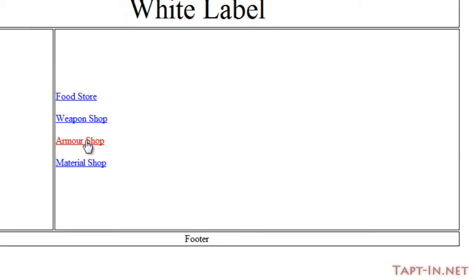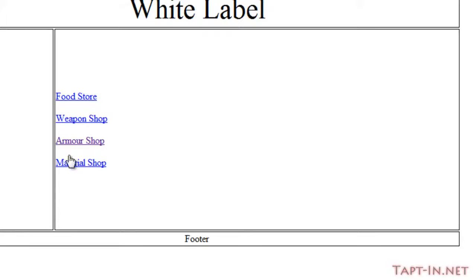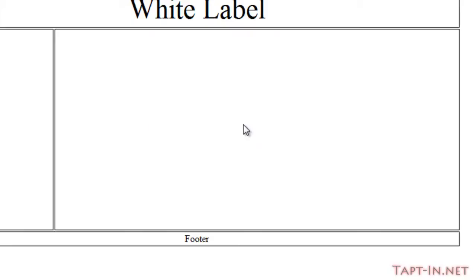So when we click on our armor shop - I'll save the file first and click on the armor shop - nothing is displayed. And this is because our get variable of visit has been set.